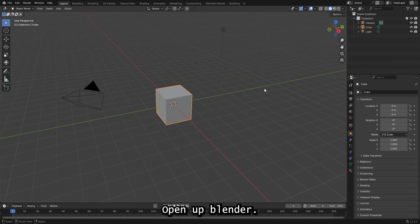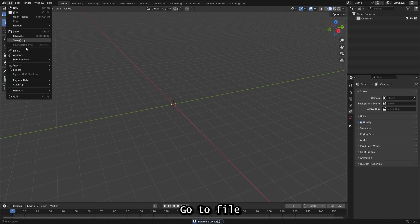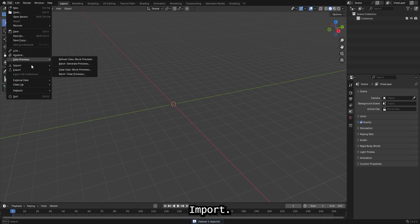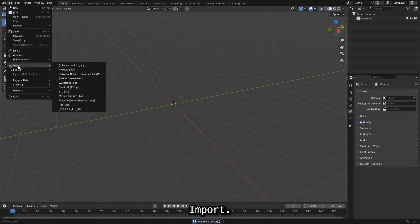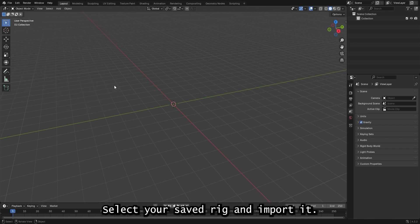Once it's saved, open up Blender. Go to File, Import, Wavefront, select your saved rig and import it.